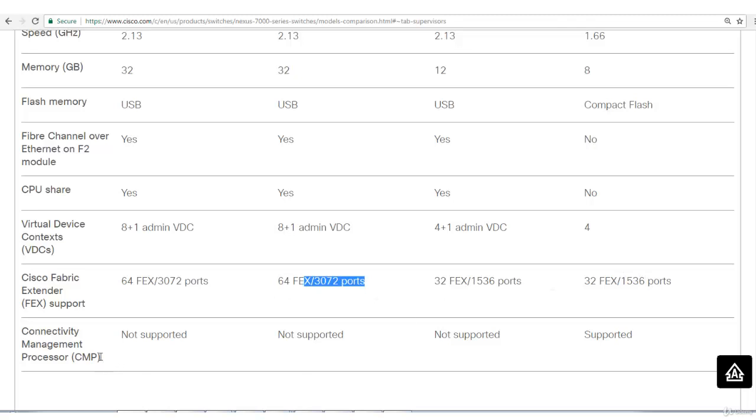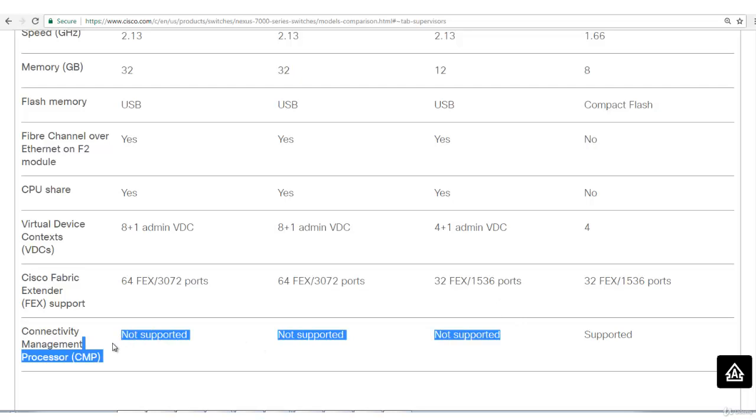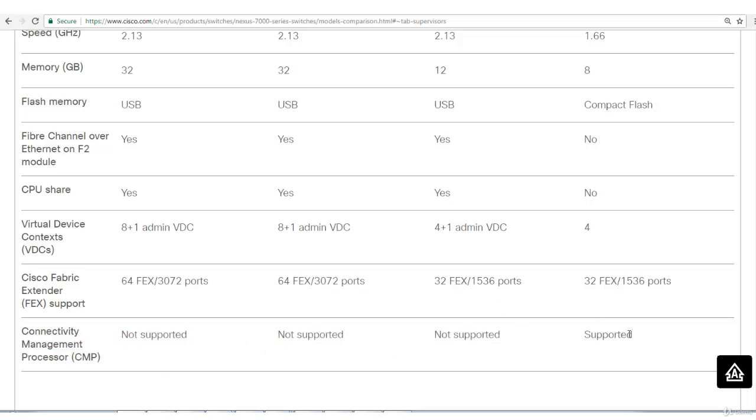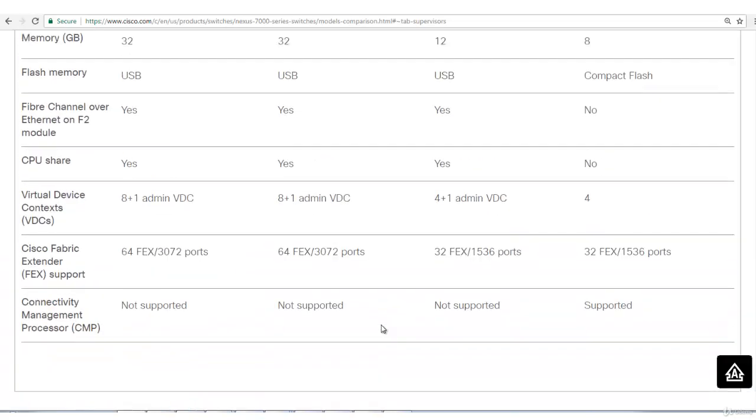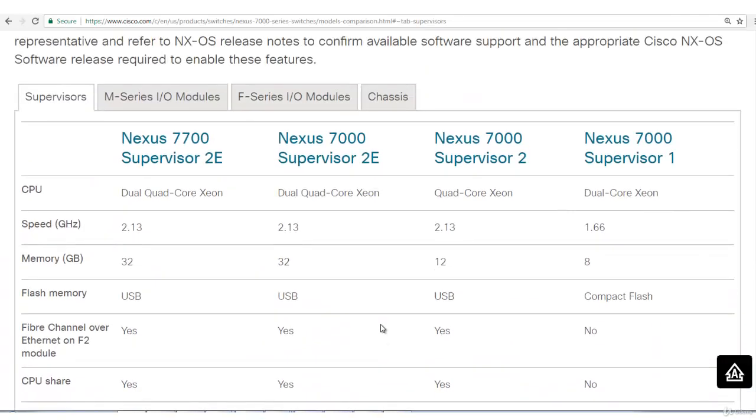CMPA is connectivity management processor. It's basically an alternate way of controlling the device. It is not supported in these three, and only the first one, the oldest one, has it. This was a comparison of supervisor engine modules.